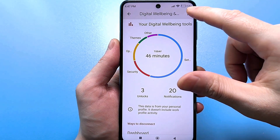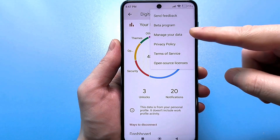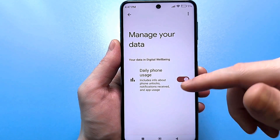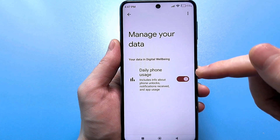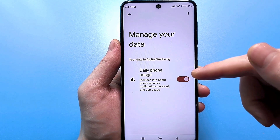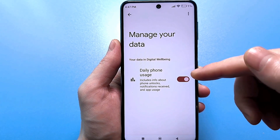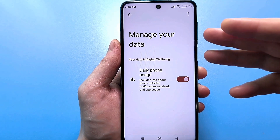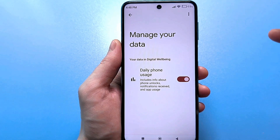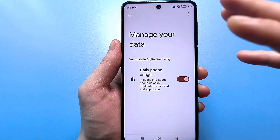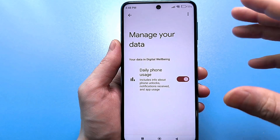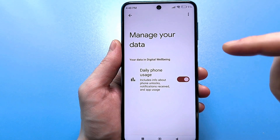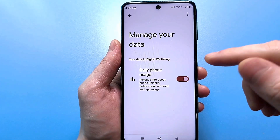To do this you need to click on the three dots at the top right. Click on Data Management. Here we see that this slider is enabled — this is the use of the device per day: information about the use of applications, the number of unlocks, the number of notifications received, and the like. In addition to independently collecting incomprehensible data, it also collects data from all the applications you have installed. It's just awful. Let's turn it off.